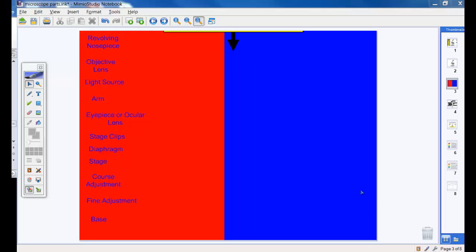Welcome back to another Mimeo Studio Notebook tutorial. This tutorial is going to give you step-by-step directions for making what we call a magic slider.